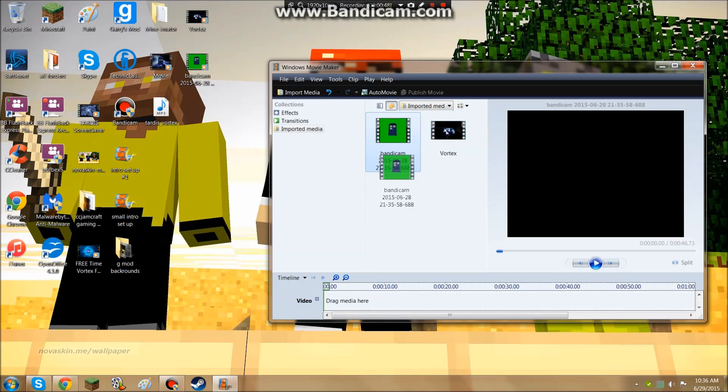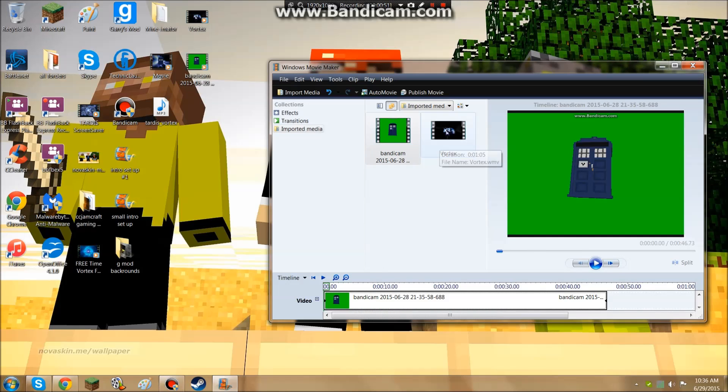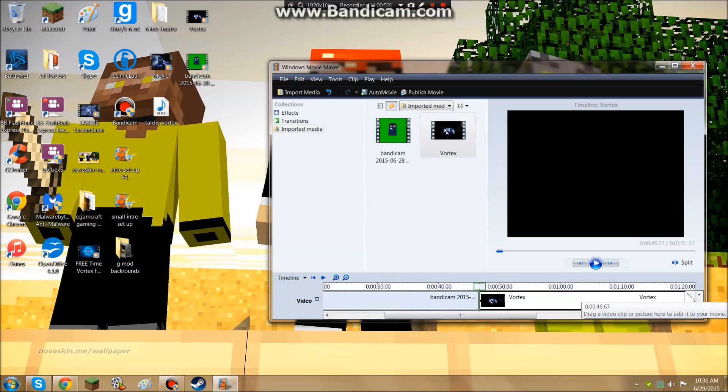First, you're going to put it down, then after you drag it in here, drag it down here, and this one over here.